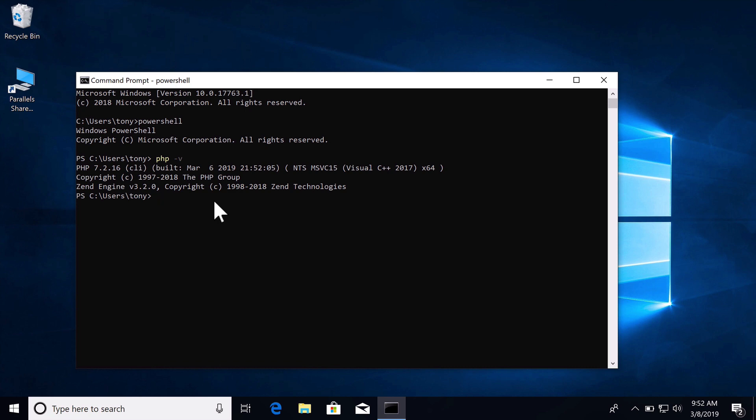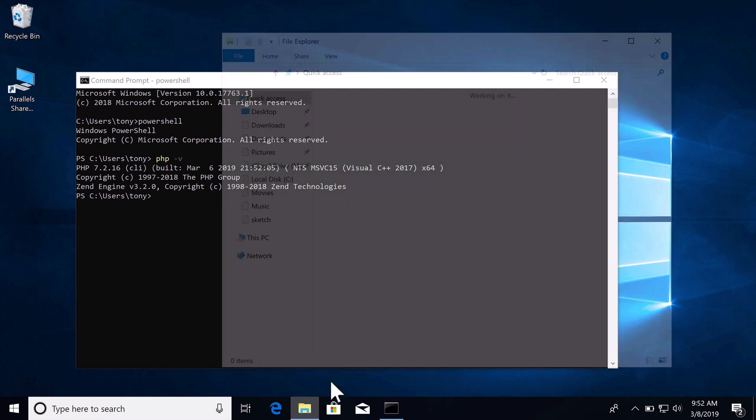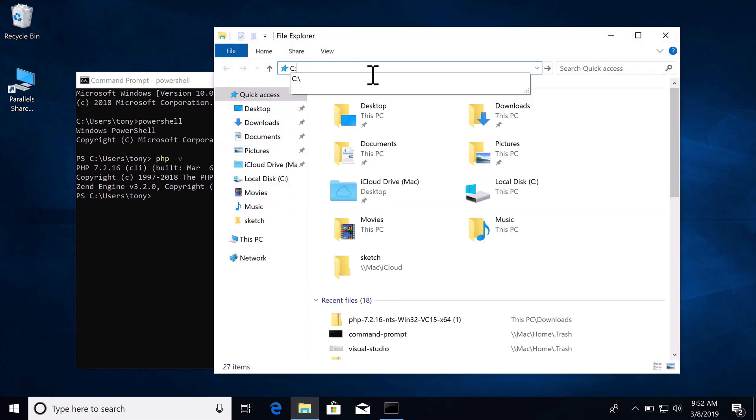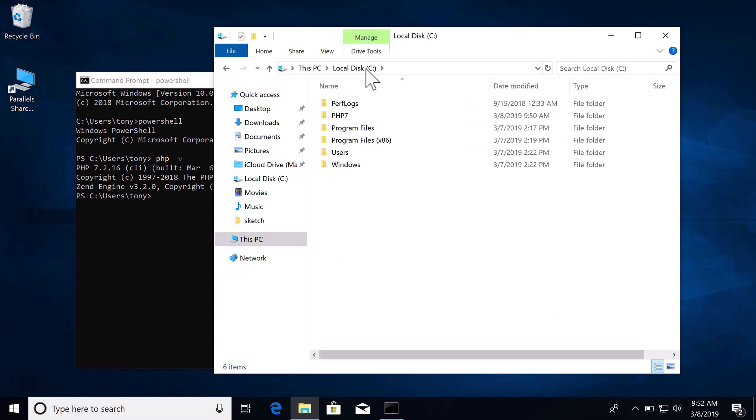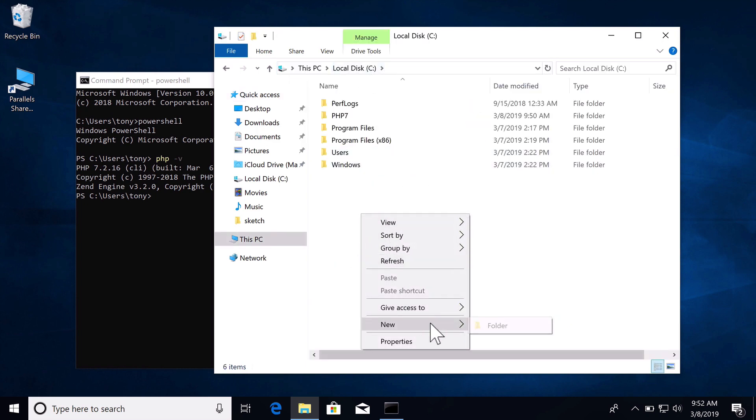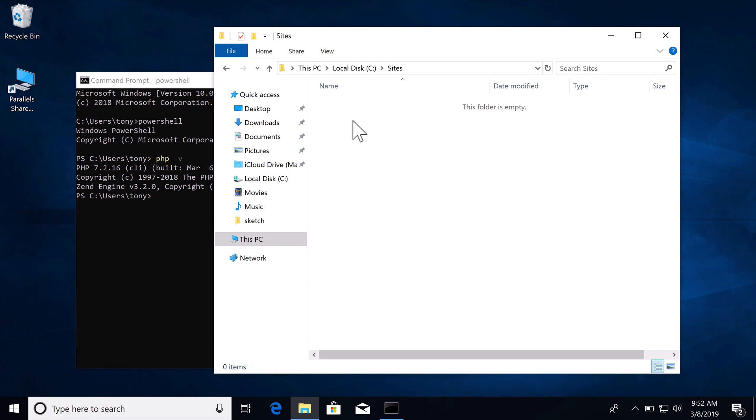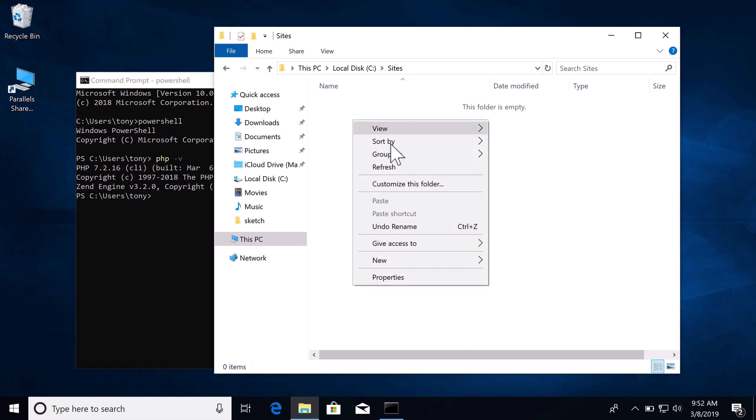Let's also create a new folder at C colon slash sites. This will be where we will put all of our sites for all of our projects and websites. So let's go to the C folder and let's create a new folder in there and just call this sites.